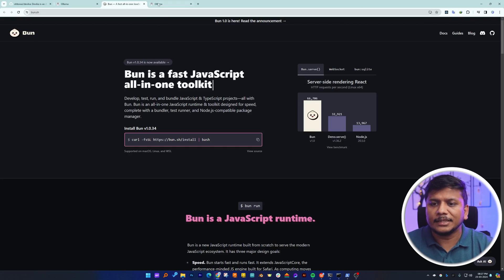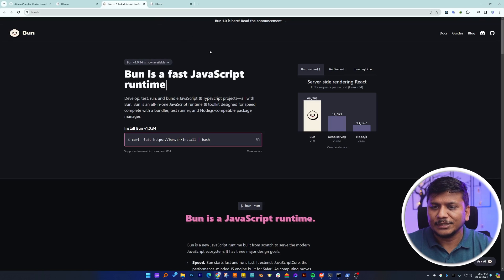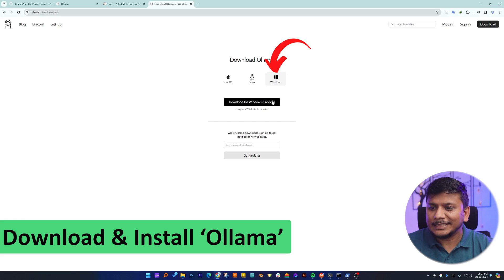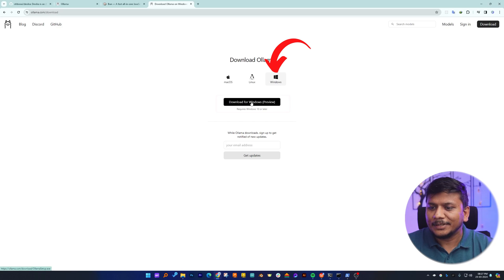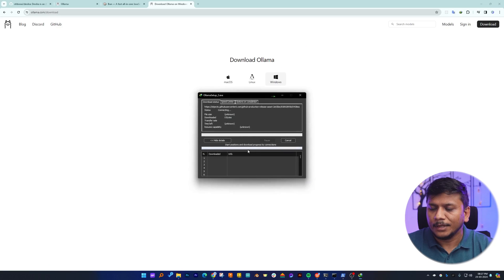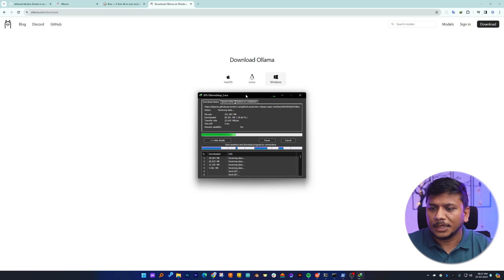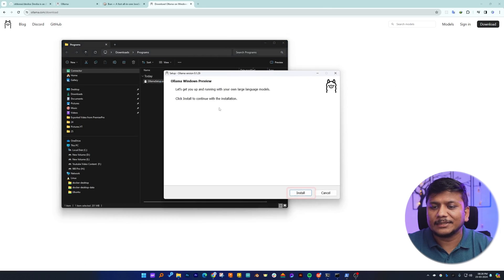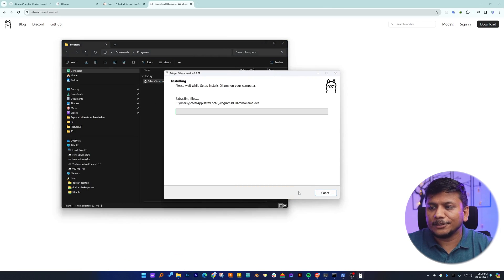This is especially for those of you using Microsoft Windows. Let's start with Ollama because this one is easy. Click on 'Download for Windows' and there we go — we can see it is getting downloaded. After it downloads, double-click on it and install it. The installation process is pretty straightforward.